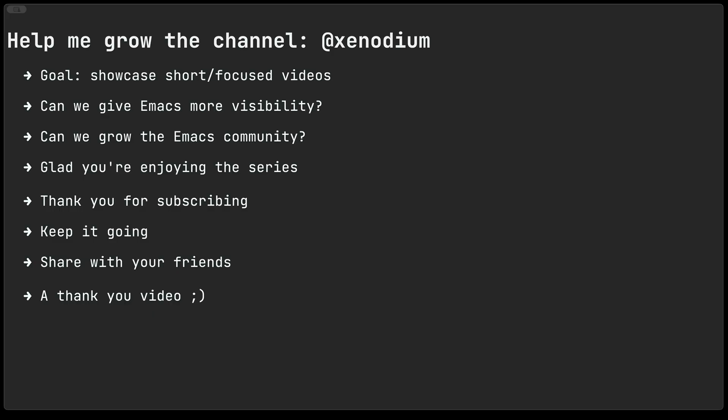The channel's goal is to showcase short and focused Emacs videos. I'm hoping that perhaps we can give Emacs a bit of visibility, maybe grow the community a tiny bit. Either way, I'm glad that you're enjoying the series. I'm very thankful for all of those subscriptions and helping me grow the channel. Please keep it going and of course tell your friends.